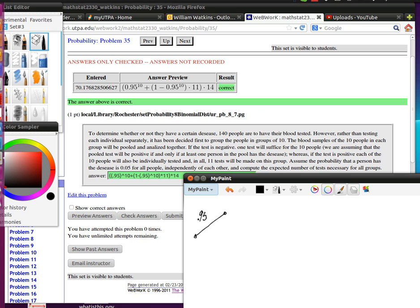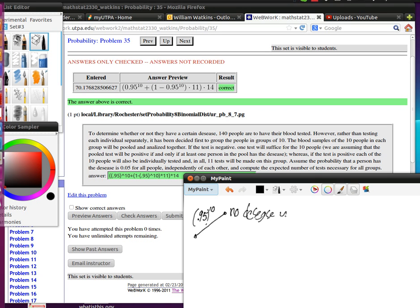And if we're testing 10 of them, 0.95 raised to the 10th power, that's the probability that no one has disease in group. That's the probability that there's no disease in group.